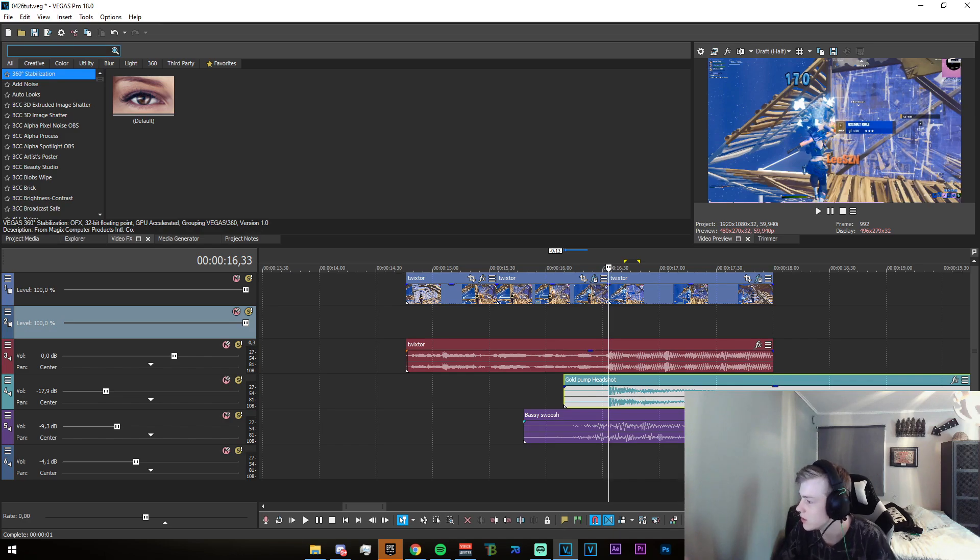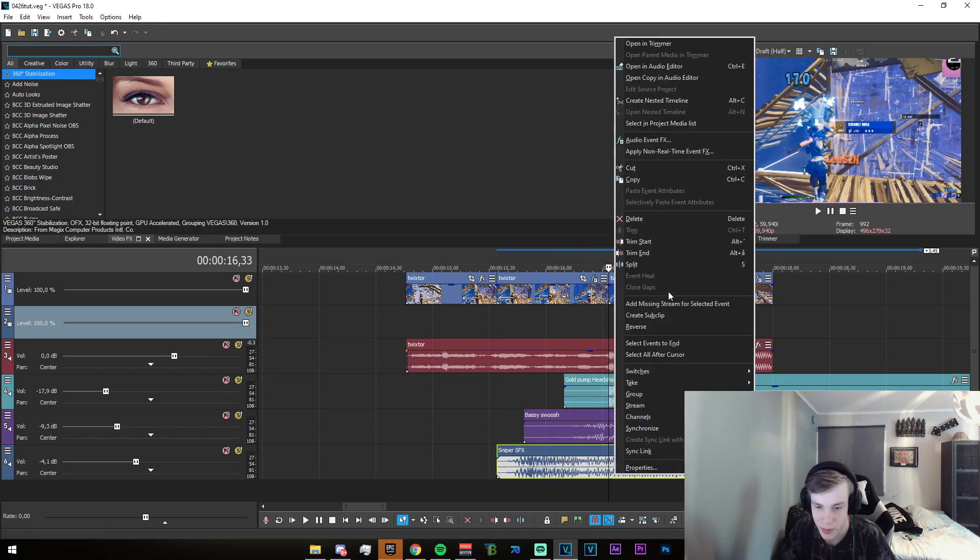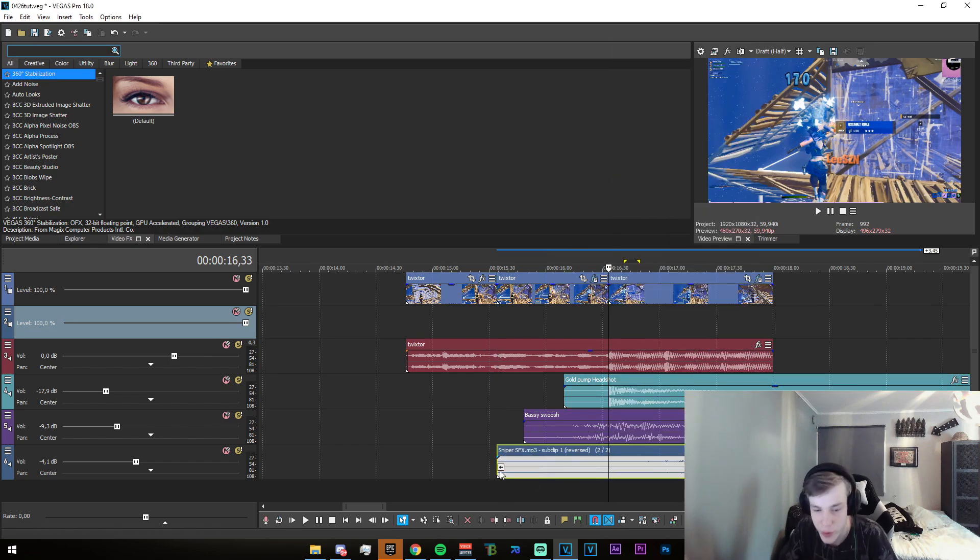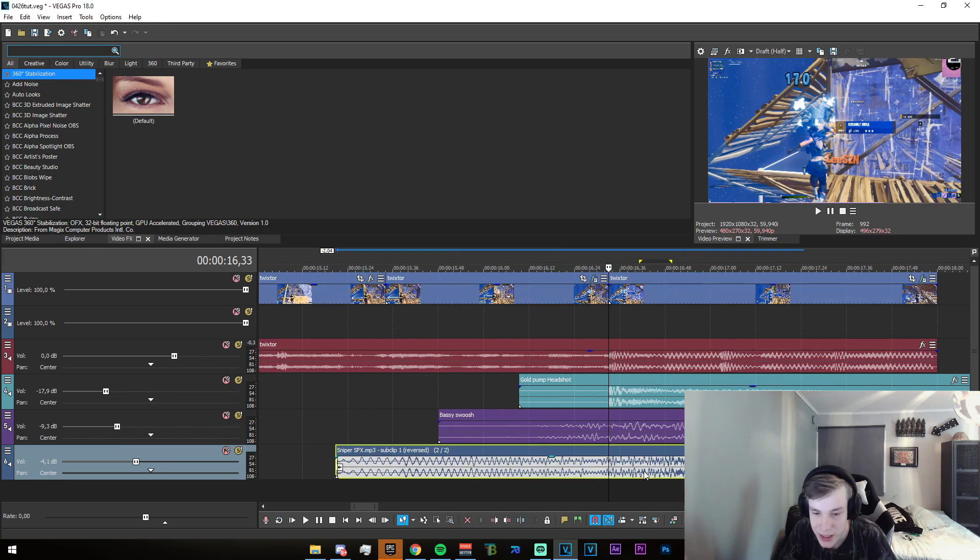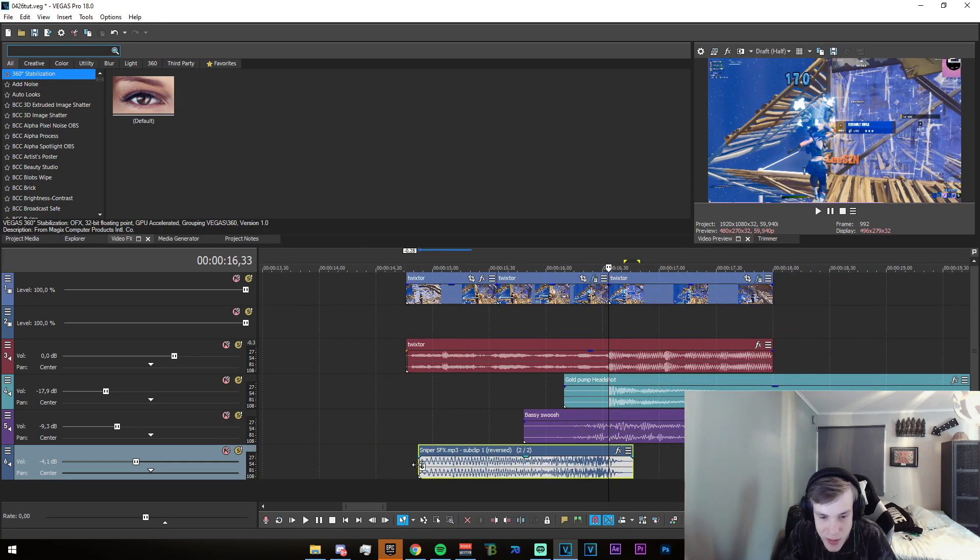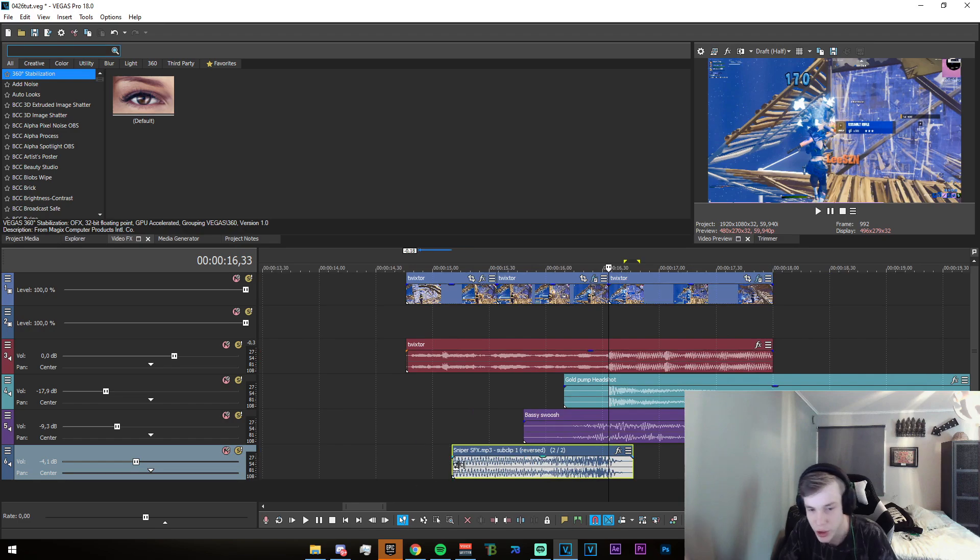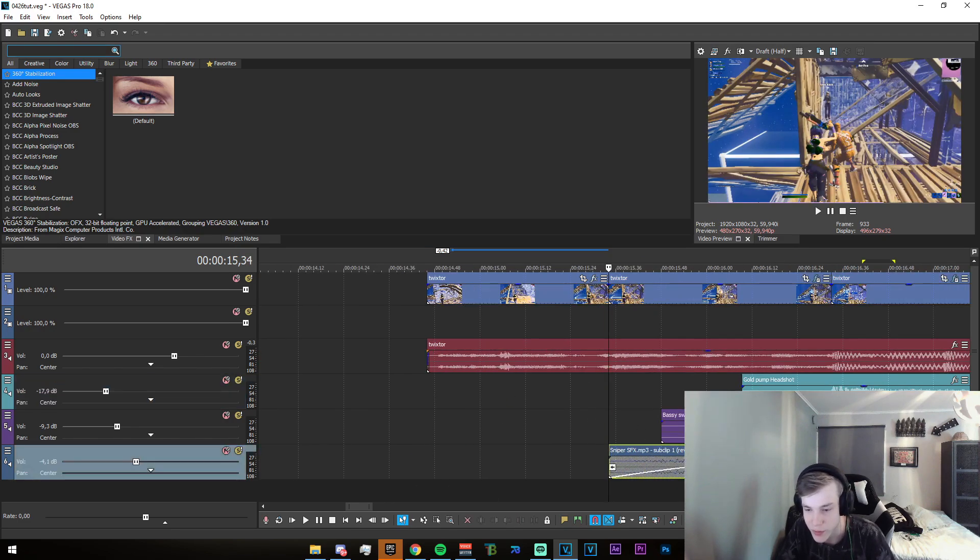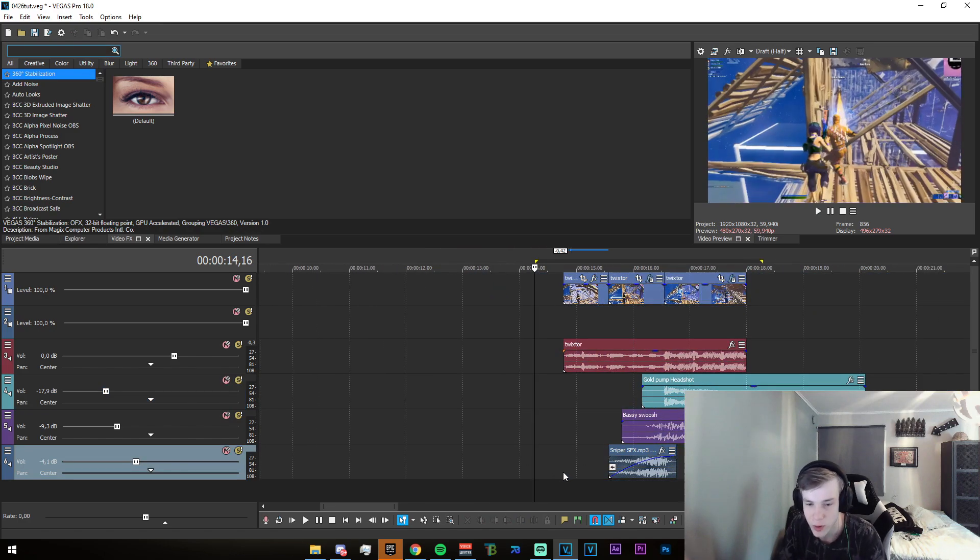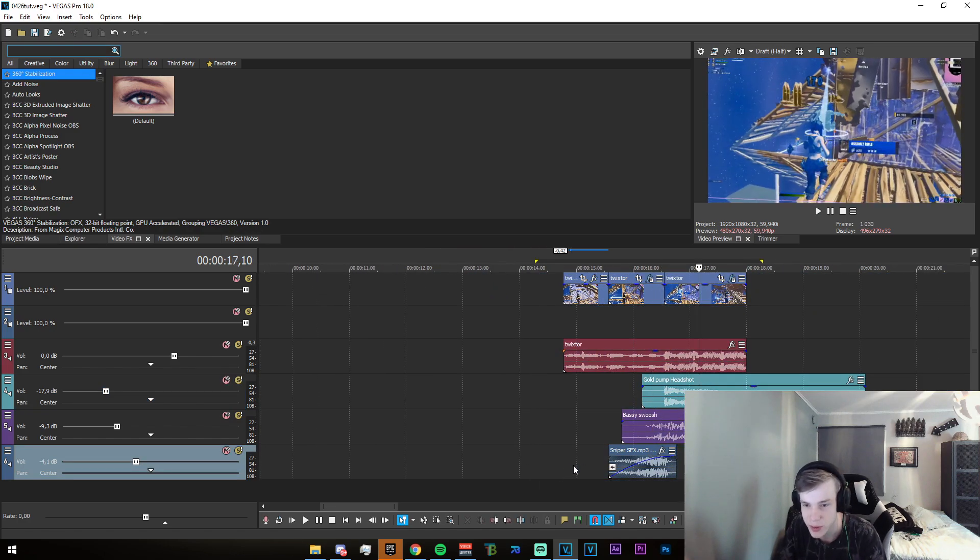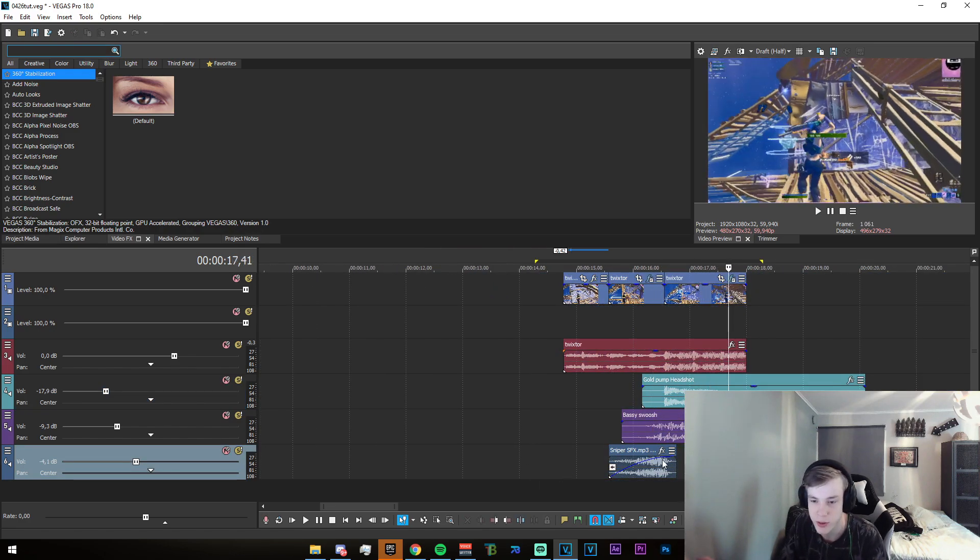The last sound effect I'm gonna be adding is the sniper SFX. Right click on that, click on reverse, drag that in, and then set the impact to this little spike right there. Drag the effect back so that it lines up with this split and fade it in fully. Once we have that, I'm just gonna pre-render and we'll see how it looks.